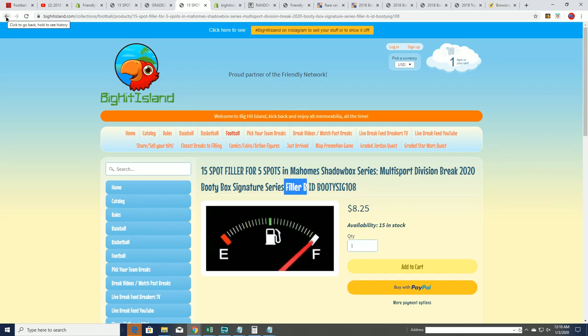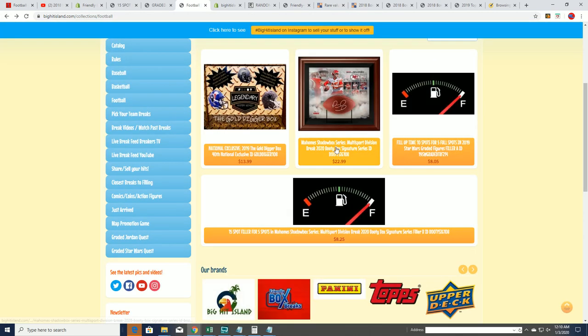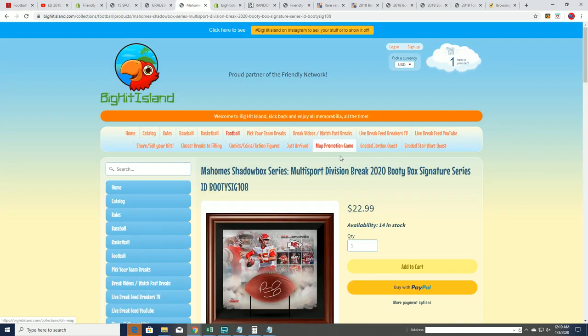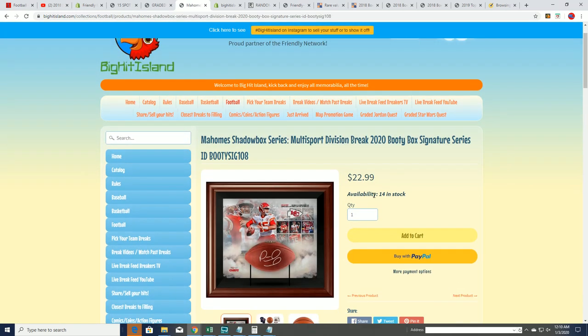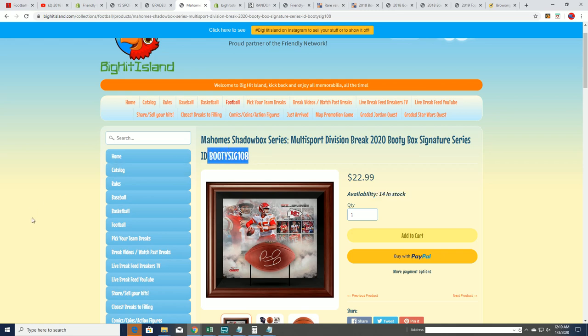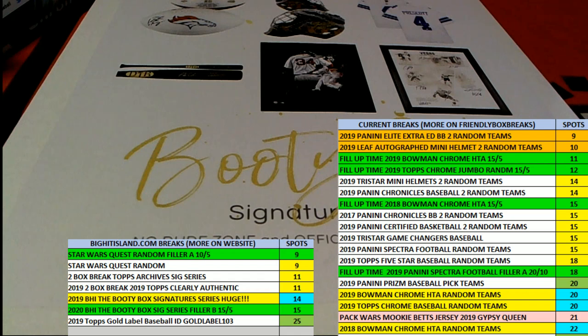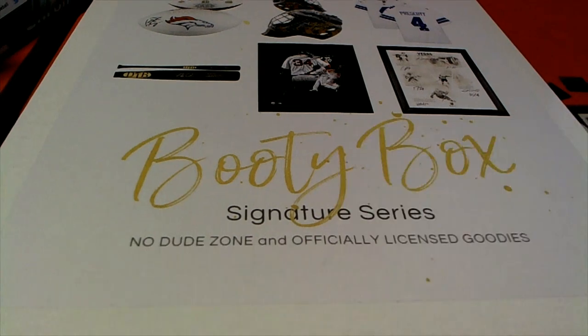That's going to bring the box break down to 9 left. I'm going to take the spots out right now. It's going to be down to 9 in this break. So good luck, everybody, in the Booty Box coming up, Signature Series. That was our Filler A. See you next time.